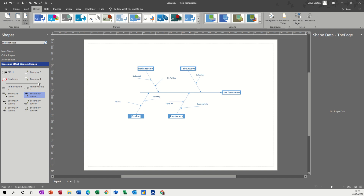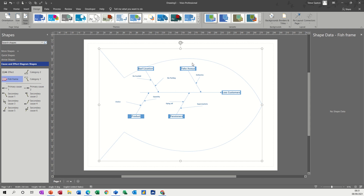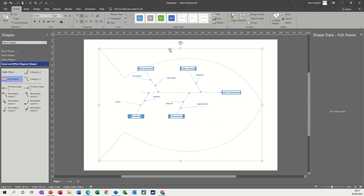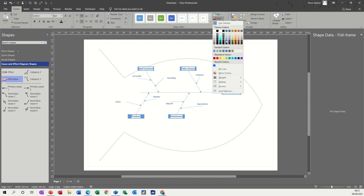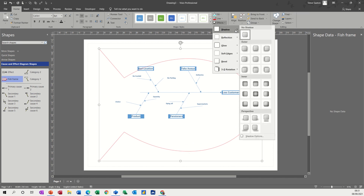Now you've also got this fish frame. If I just pull this on, it puts everything in a nice little frame for you, which you can colour — change the line colour if you want, make it red. And you can add a couple of effects like shadow effects or something like that.